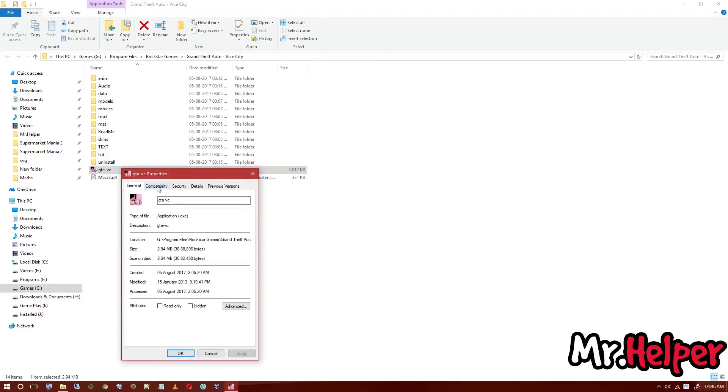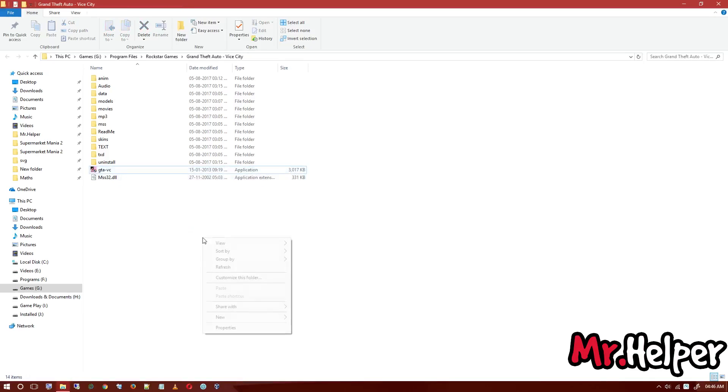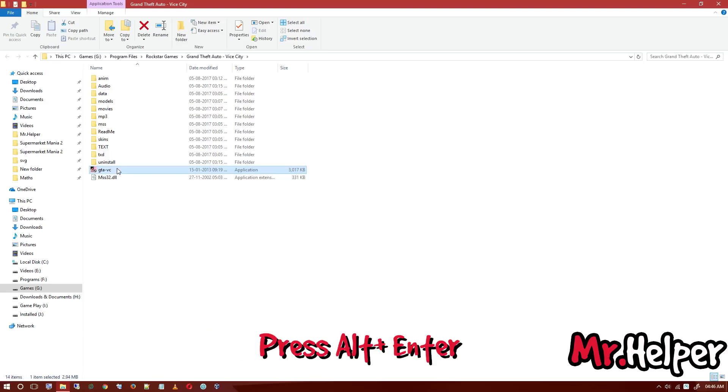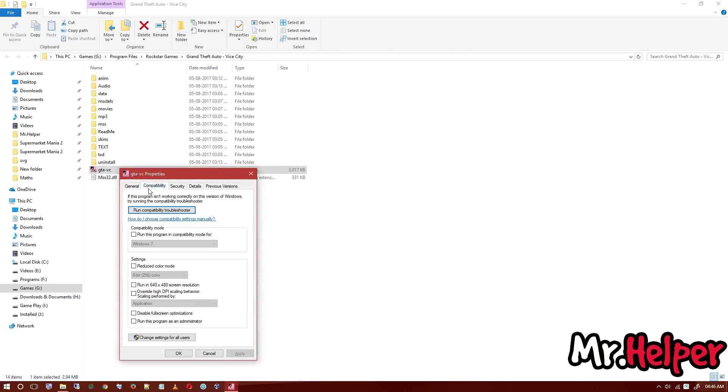Go to the compatibility option. You can open this properties option directly from keyboard also. Just select the exe file that you want to open properties for, press Alt+Enter and this properties option will pop up.